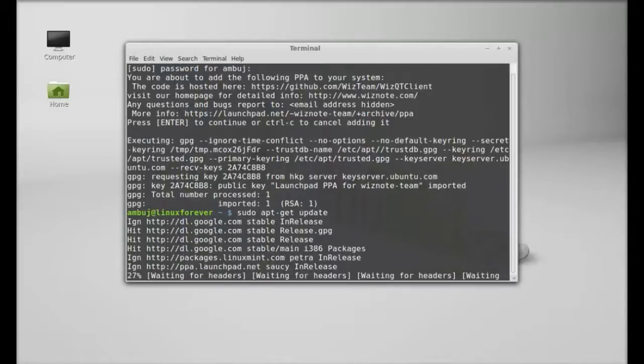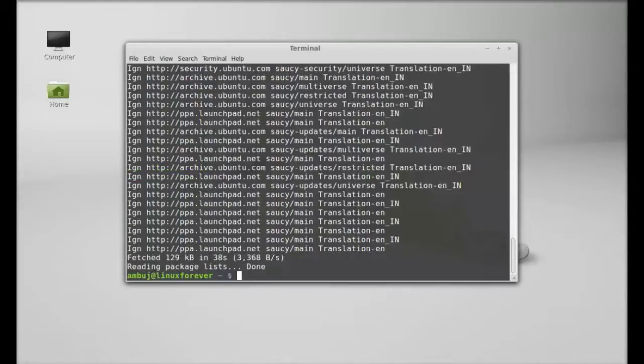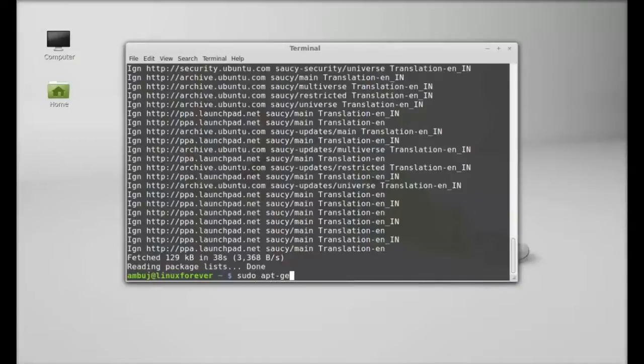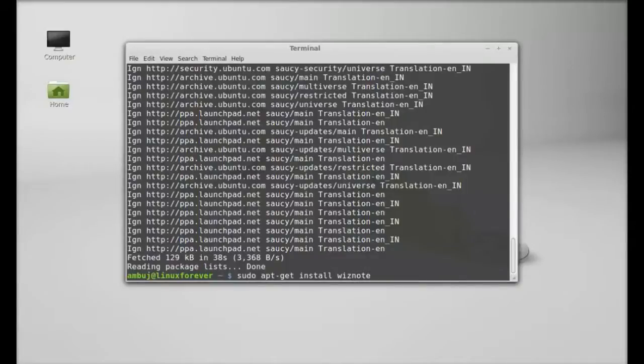After this, type: sudo apt-get install wiznote, and hit enter.